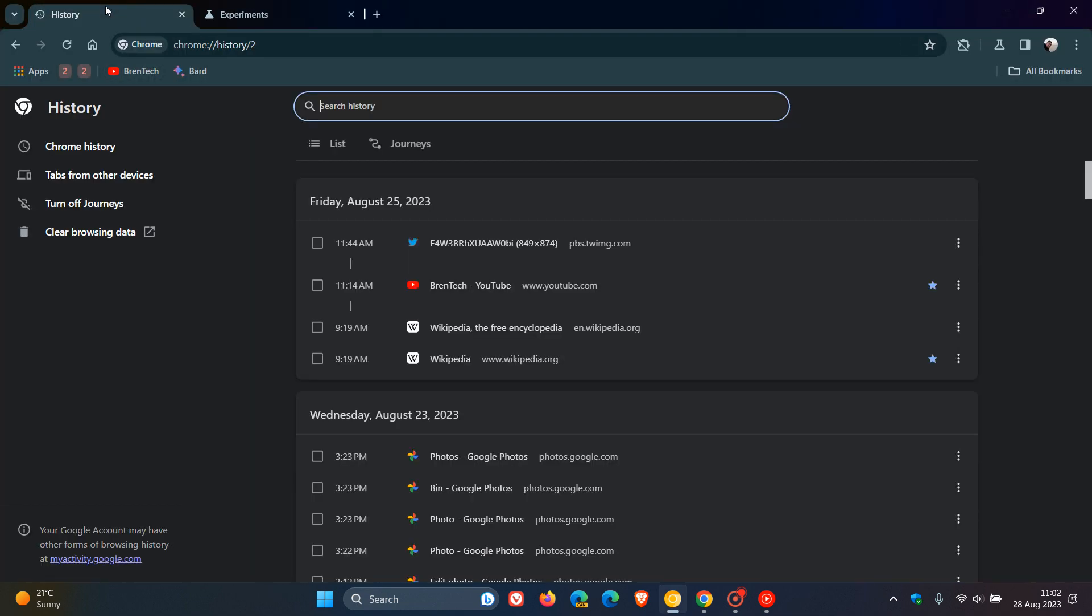If we head back to our history page now, we can see that by Groups or by Group has been reverted back to Journeys as it was originally known.